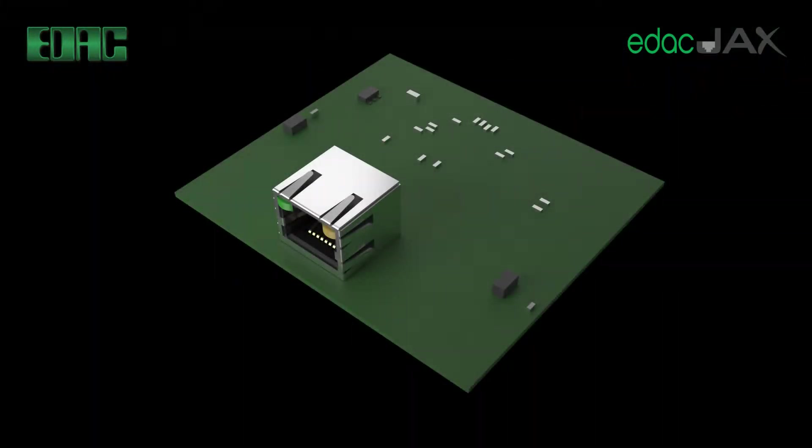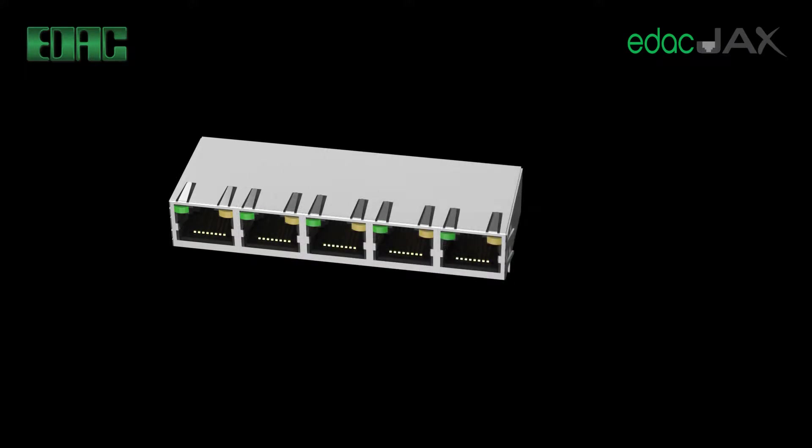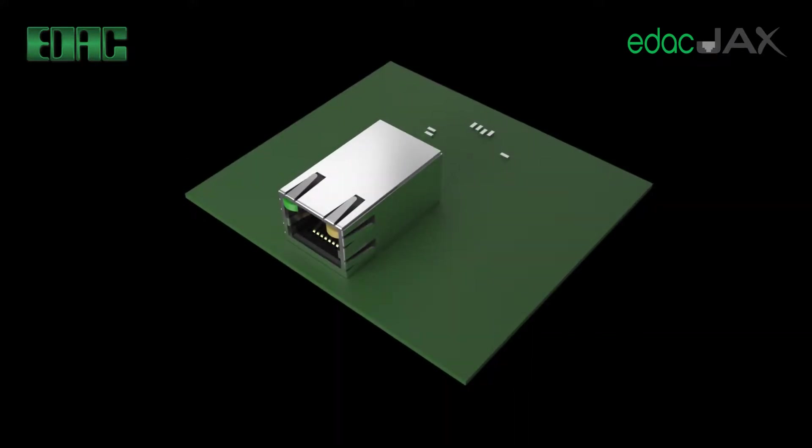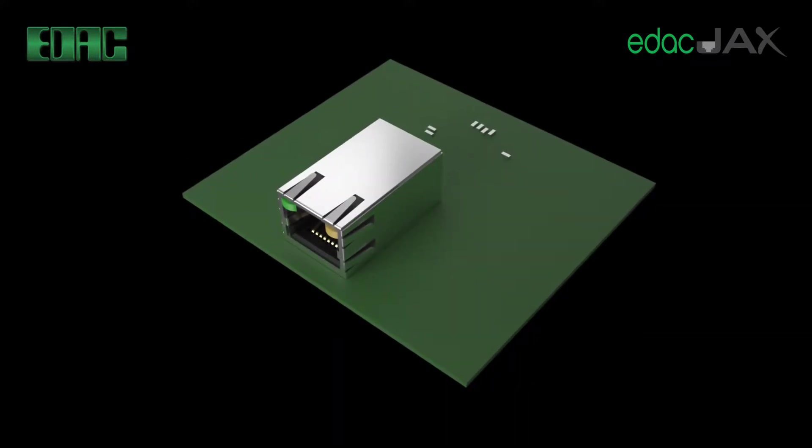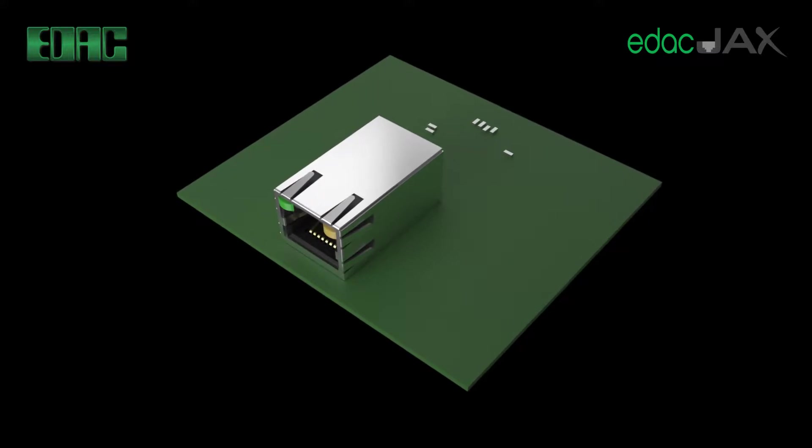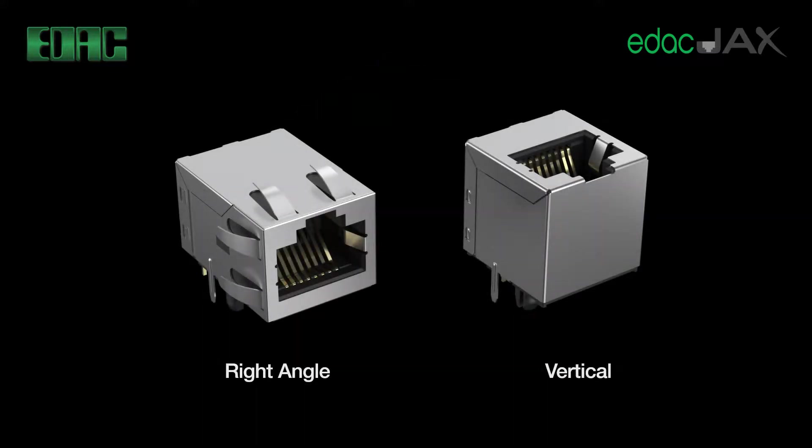EDAC modular jacks are available in both standard and magnetic types in a wide array of filtering circuits matching circuits of all leading Ethernet chip manufacturers. Magnetic jacks save valuable board space in your application. Vertical and right angle orientations are available including both through hole and surface mount versions.